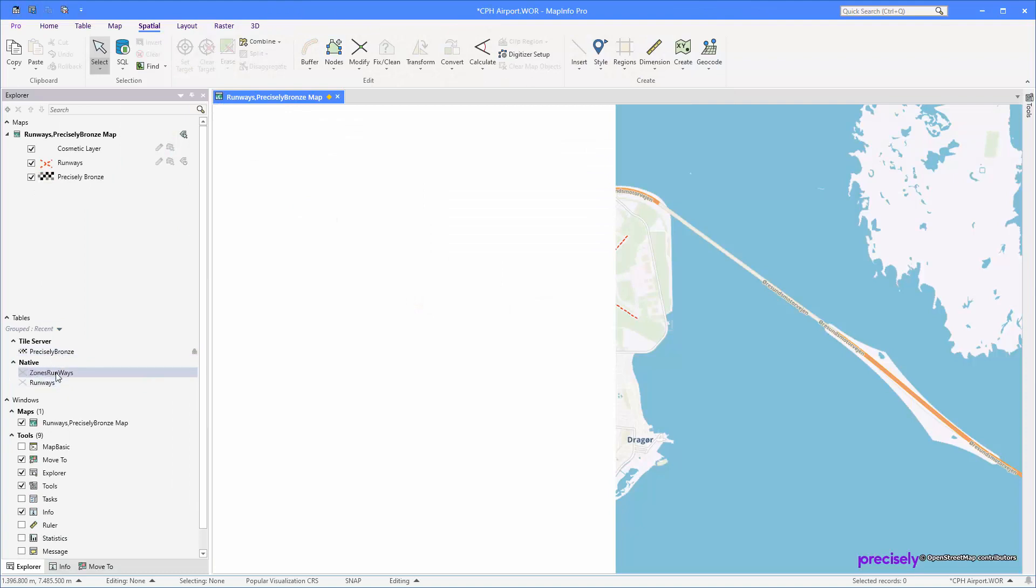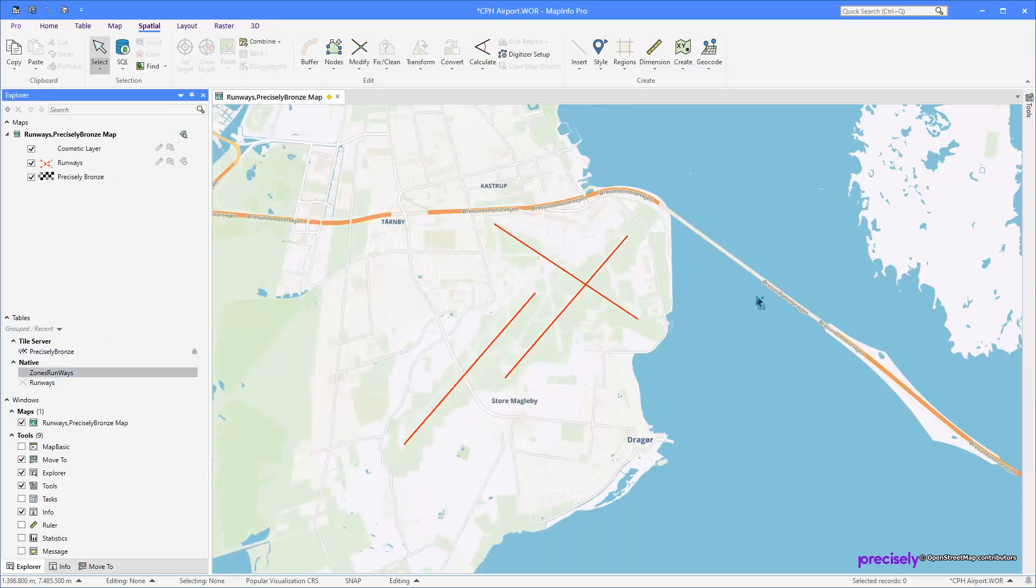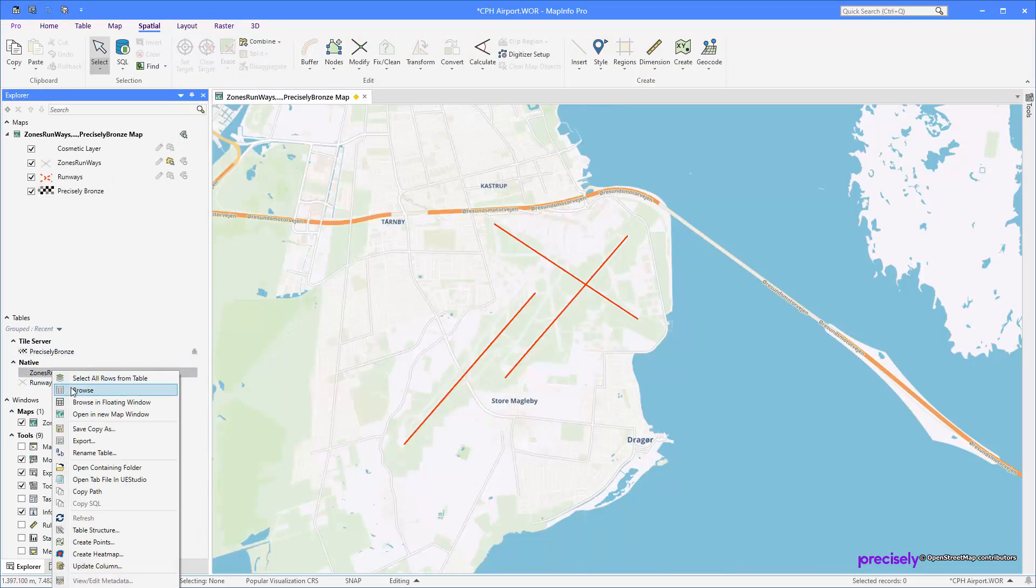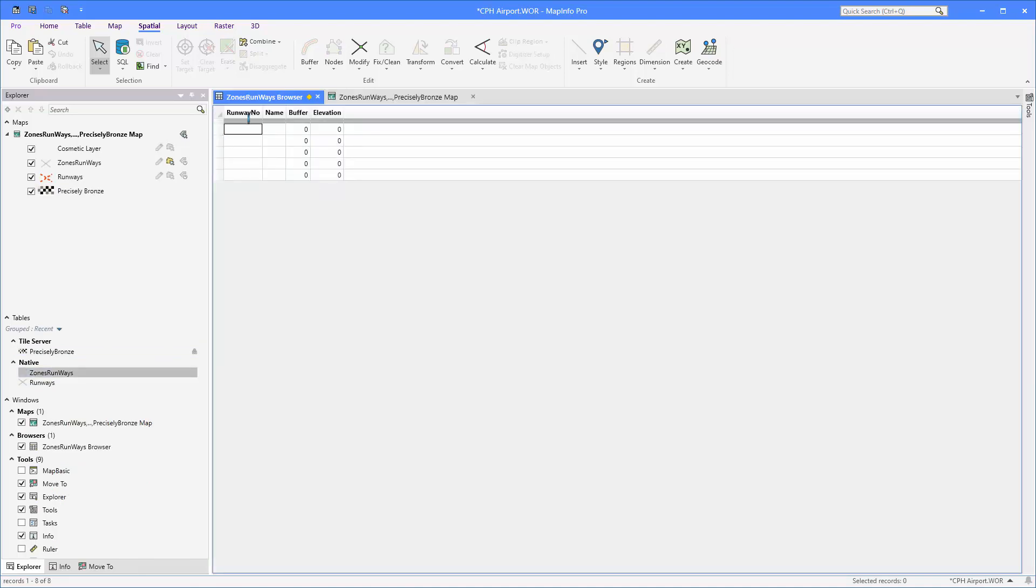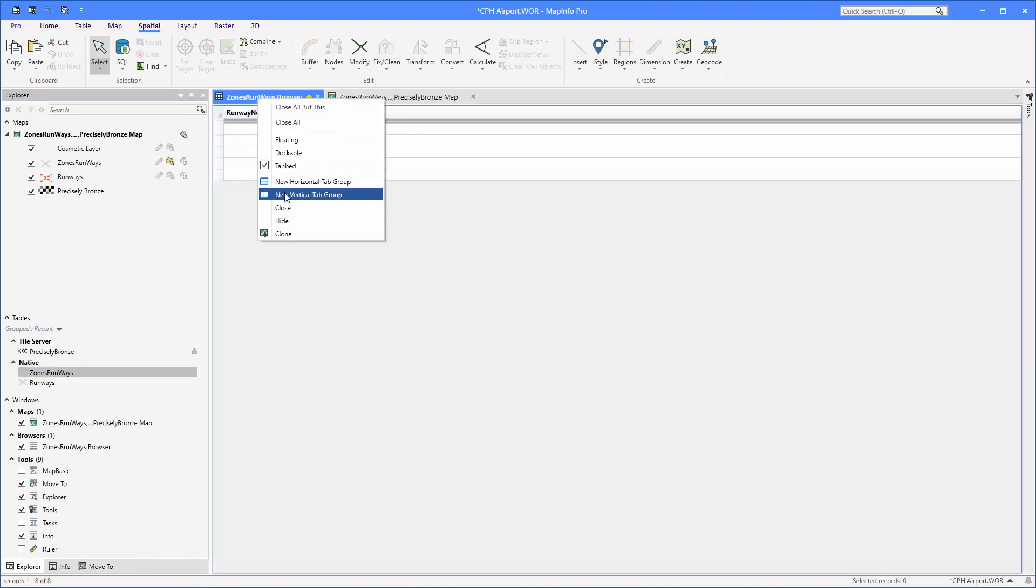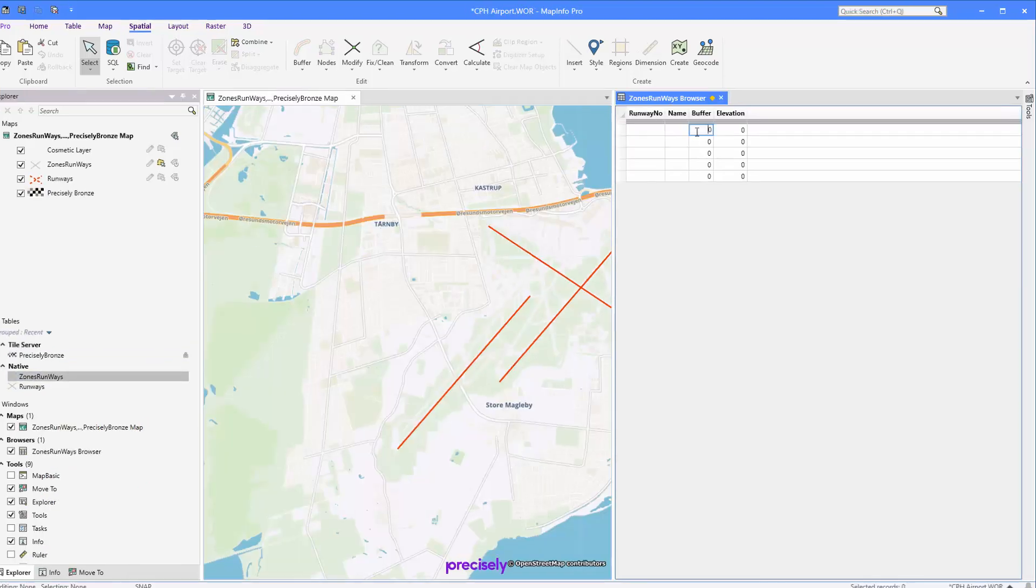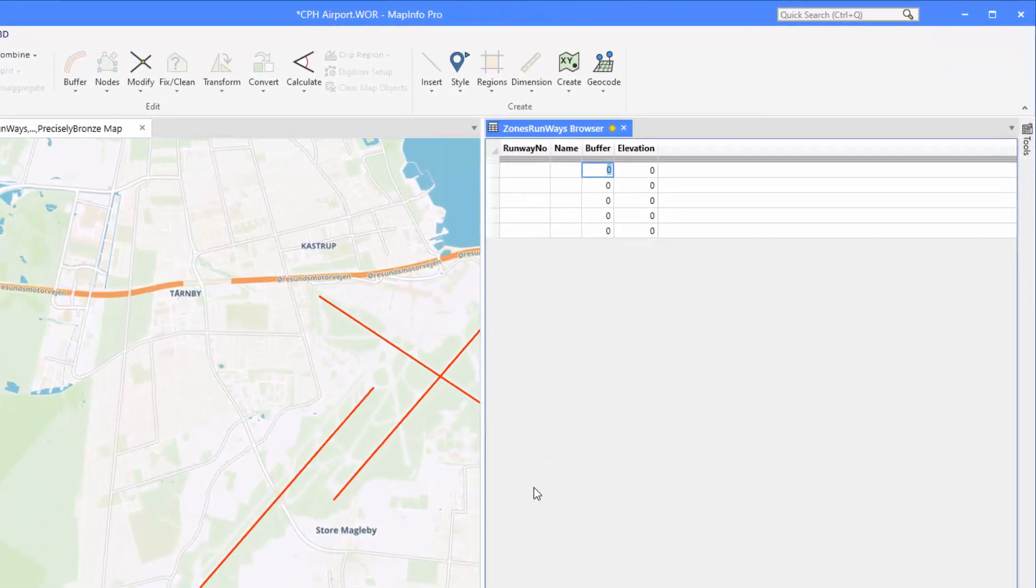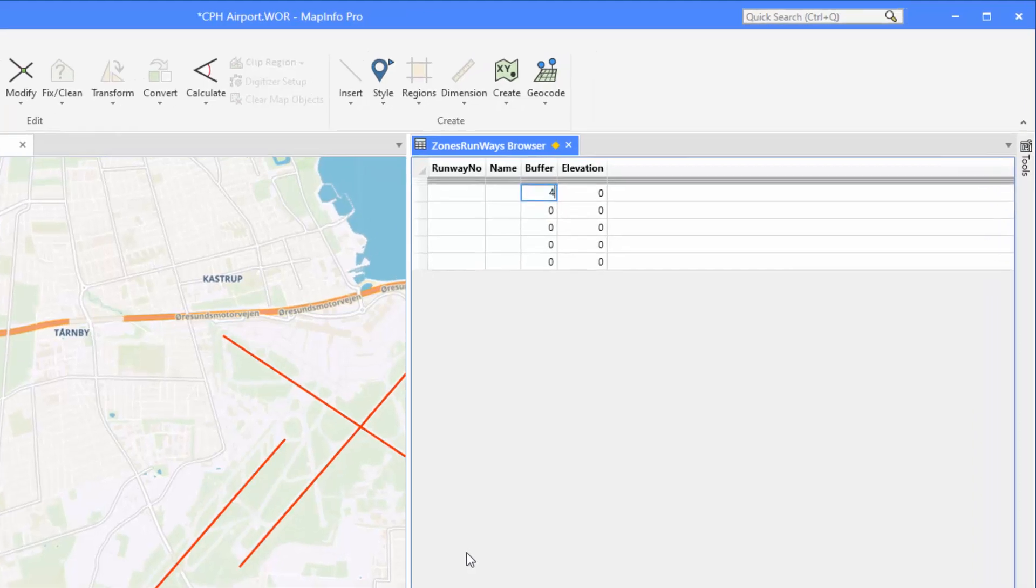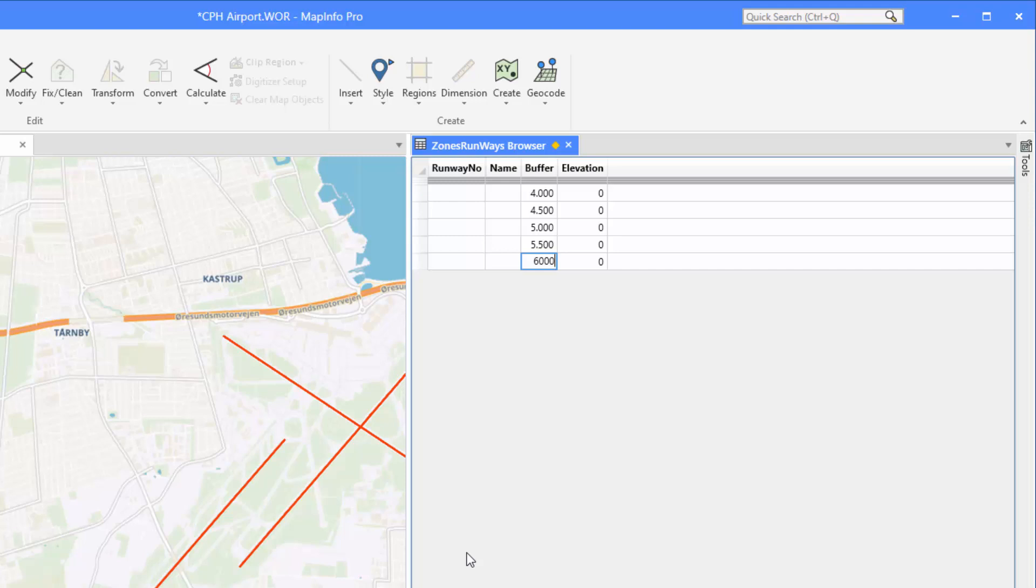Let's bring in our table again here and browse this. I'm just going to make a couple of different distances here, from four to six thousand meters. The elevation similarly.